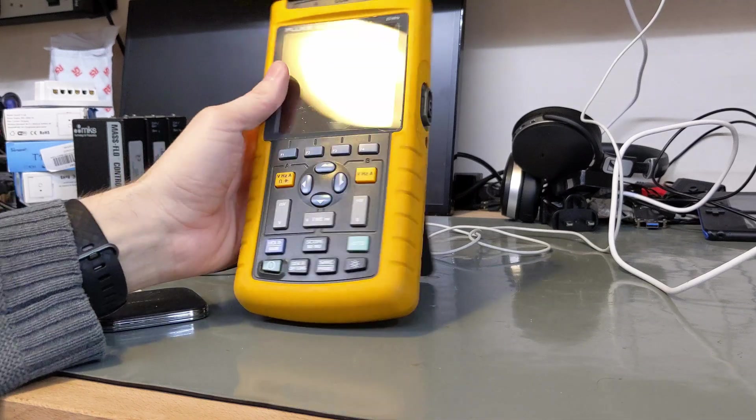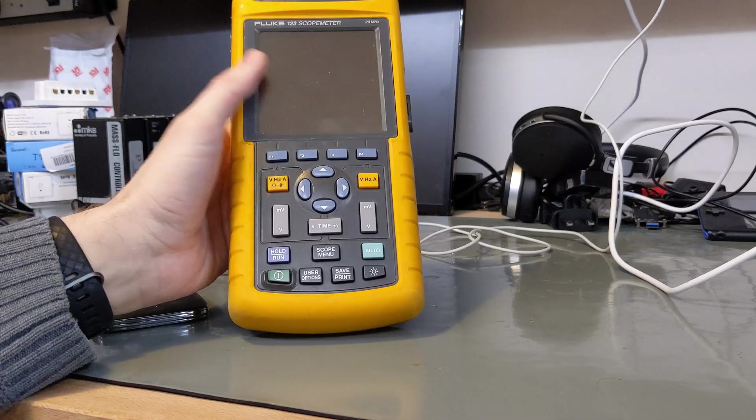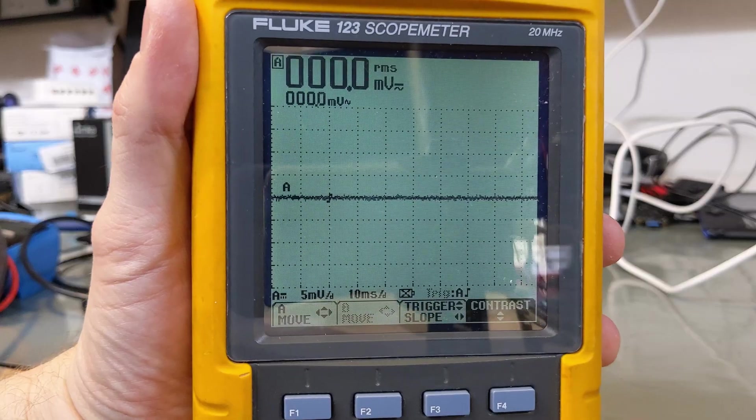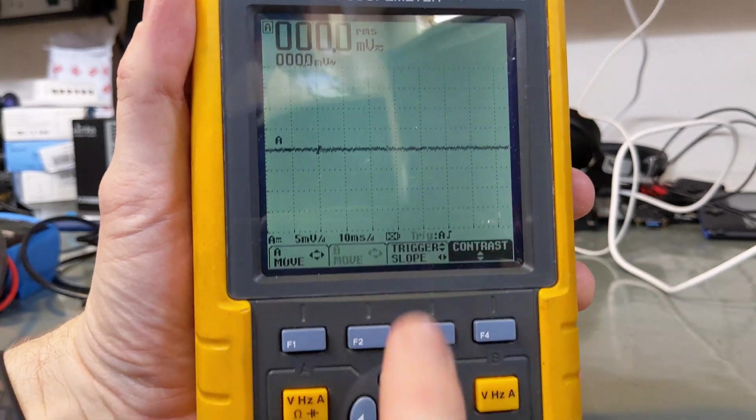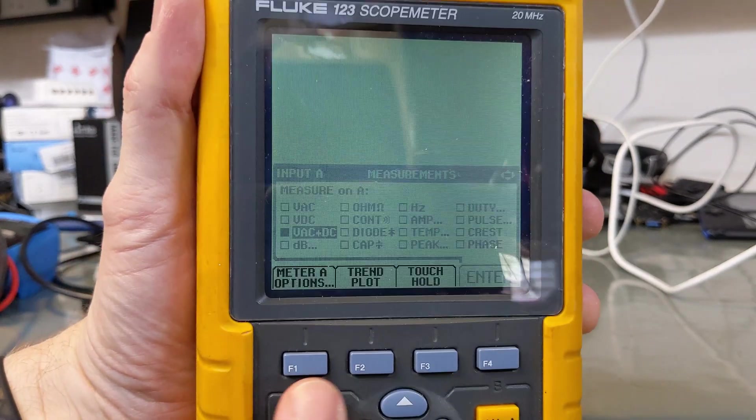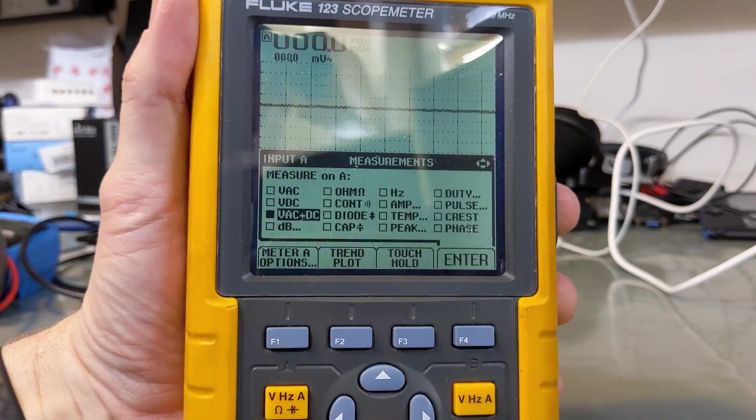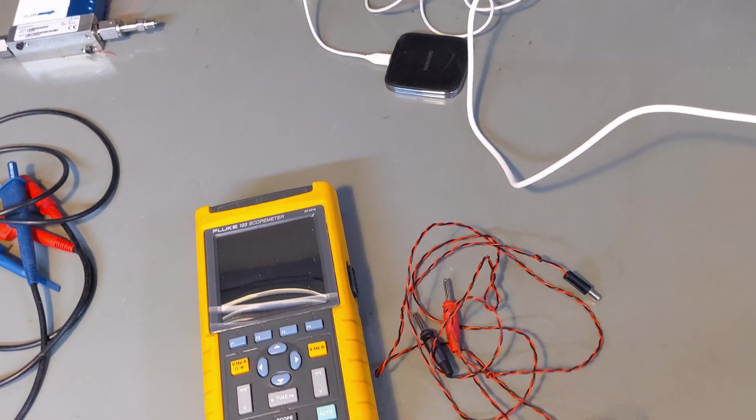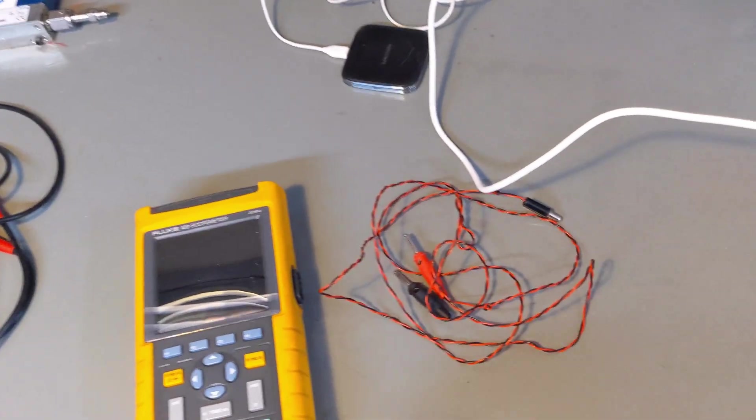In this video I talk a little bit about the Fluke 123 Scope Meter. It's a really nice DMM, digital multimeter and oscilloscope all in one, but I have a real problem with it.